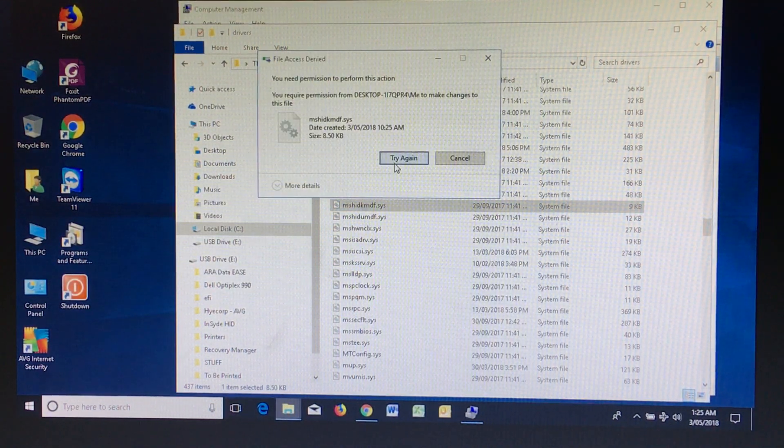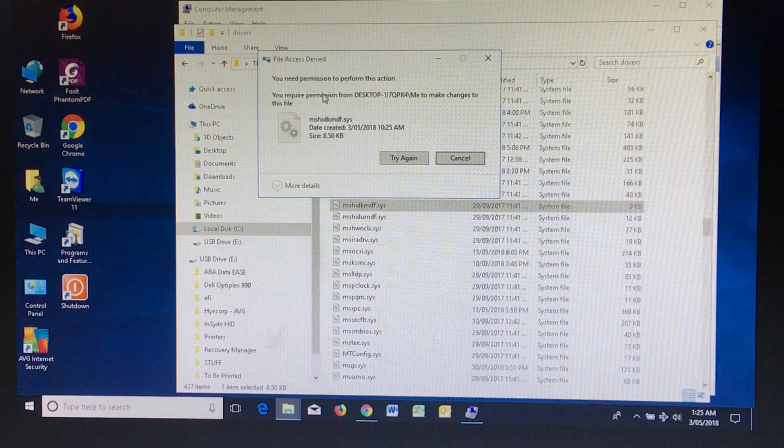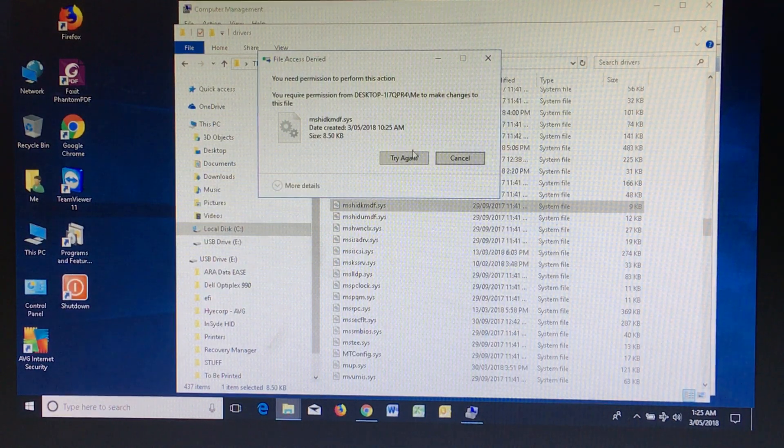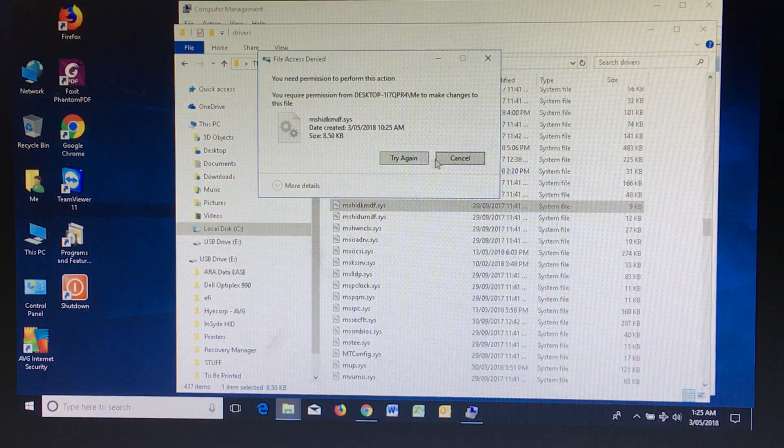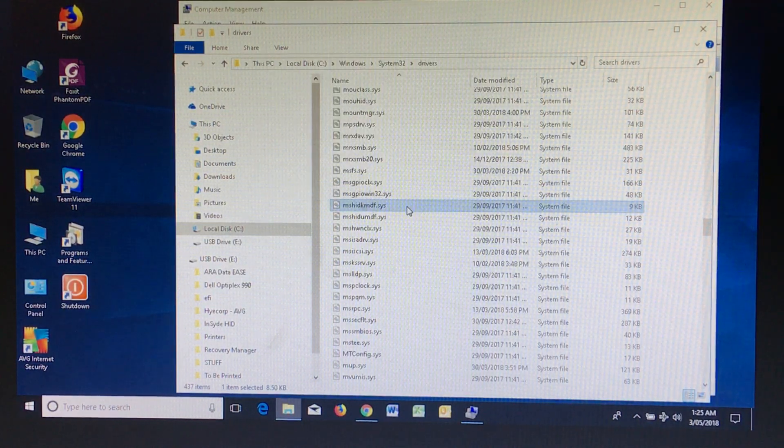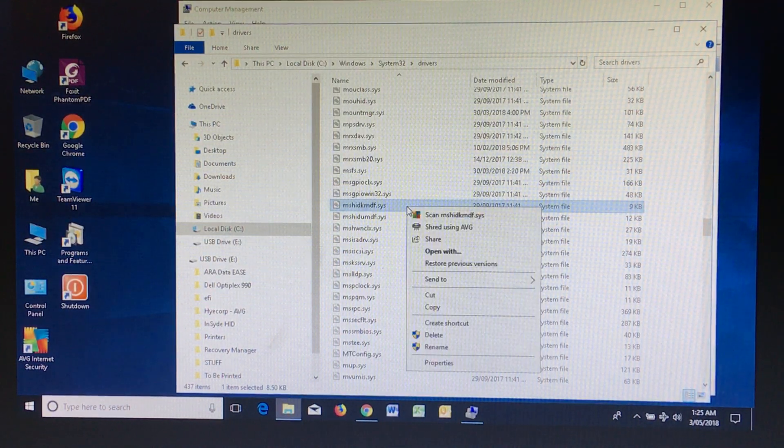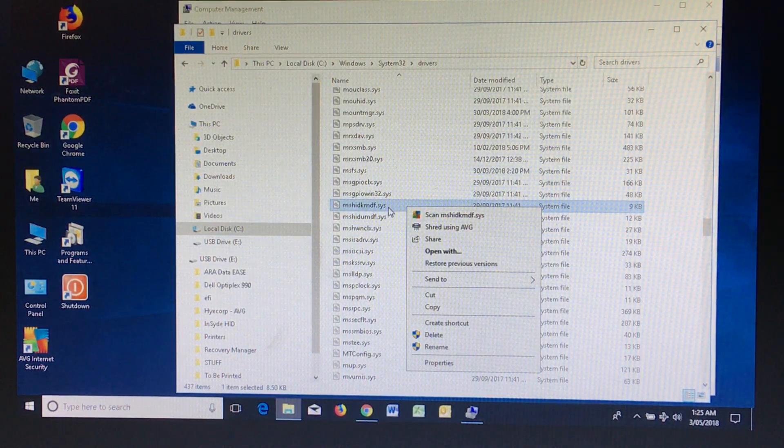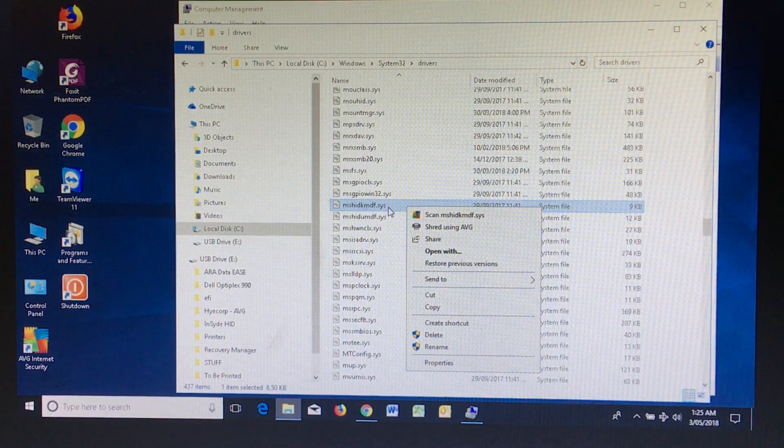And you'll probably find that you need permissions to delete these. Now the only way to get around this is to go to the security of these files.